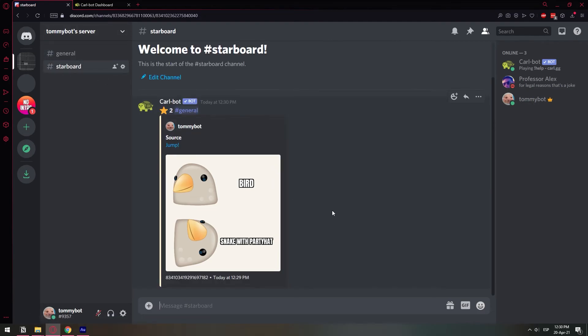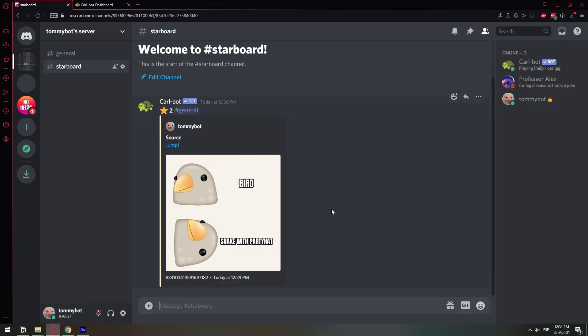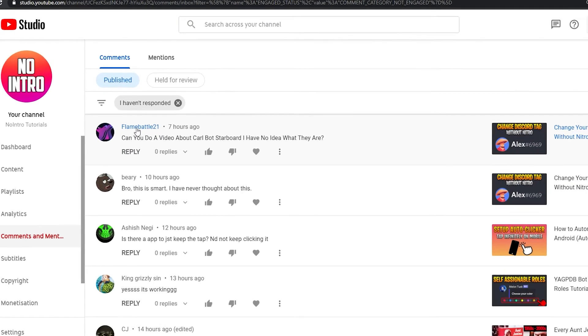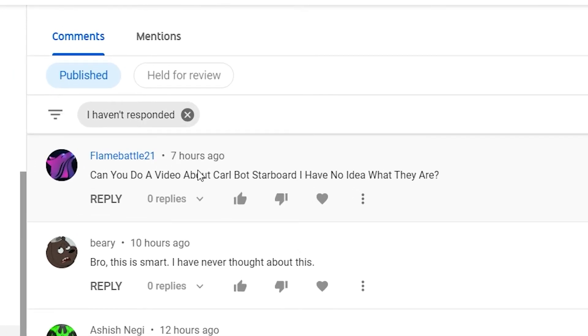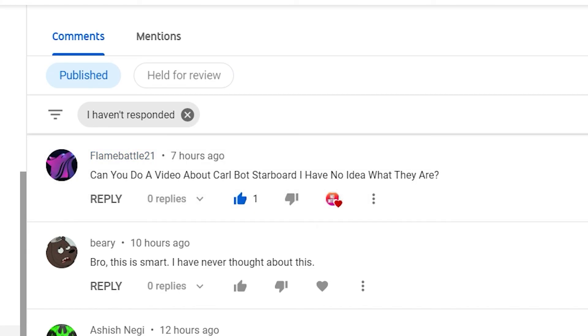So basically that's what a starboard means. Basically it's just like a list of the most liked or most voted post in your server. It's pretty helpful. If something is very funny or very useful, your members have a way of saving those posts, like bookmarking those posts. So yeah, shout out to flamebottle21 for the idea. I hope you know how to use it now. And yeah, I appreciate the comment. If you found this video helpful, please leave a like and subscribe to the channel. Have a wonderful rest of the day, my friends, and stay safe out there.